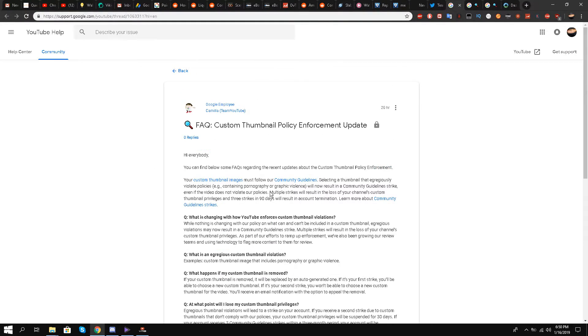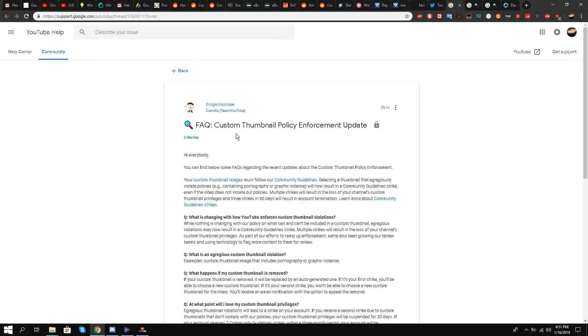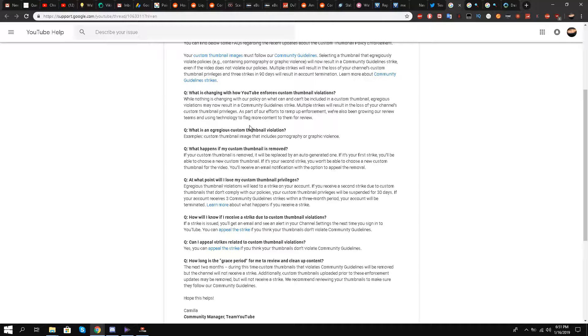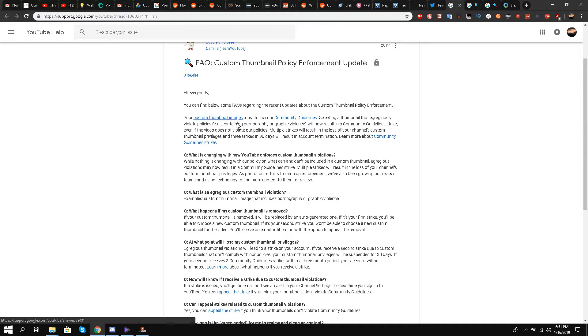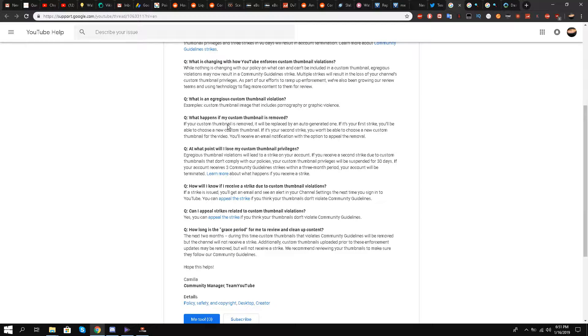Now all these questions are answered in quite detail by Google employee Camilla. Question number one: What is changing with how YouTube enforces custom thumbnail violations? While nothing is changing with our policy on what can and cannot be included in a custom thumbnail, an erroneous violation may now result in a community guidelines strike. Multiple strikes will result in the loss of your channel's custom thumbnail privileges.